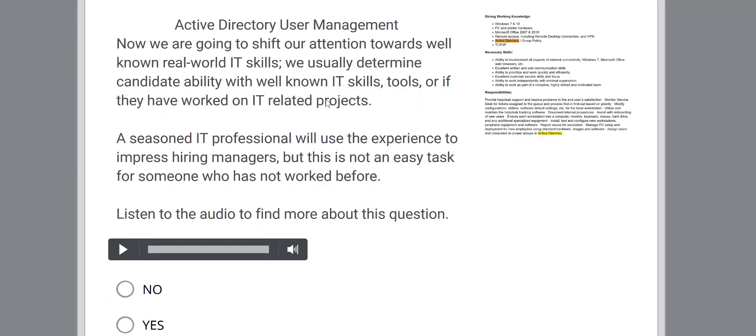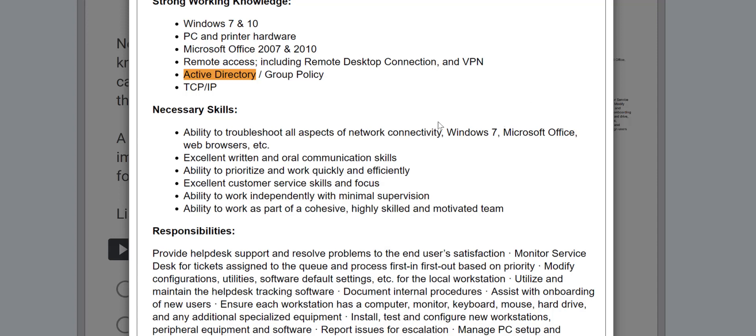Active Directory is right there on the top and Active Directory is going to be in most of the responsibilities. That doesn't mean that every single description is going to put this, but the reason we say that this is an in-demand skill because most likely 95% of the IT professionals are definitely going to know about Active Directory.